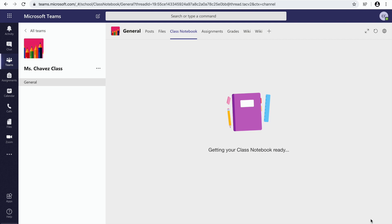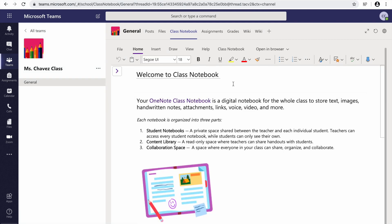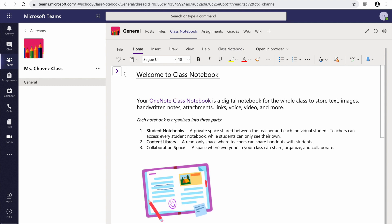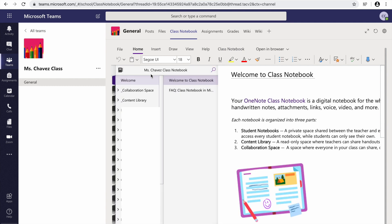It's going to take a few minutes for the classroom notebook to be ready. As you can see, my class notebook was finally downloaded. This is my welcome page. To view all the different tabs, I'm going to click on this arrow. This is going to open my panel.